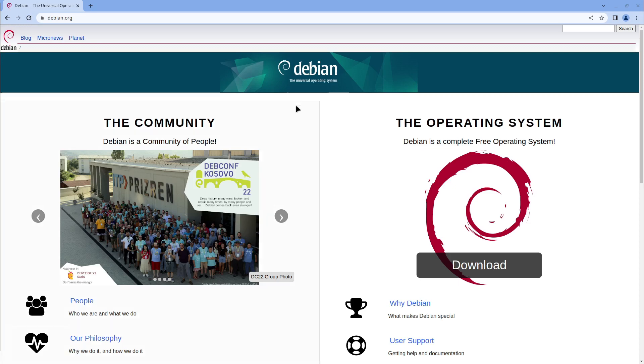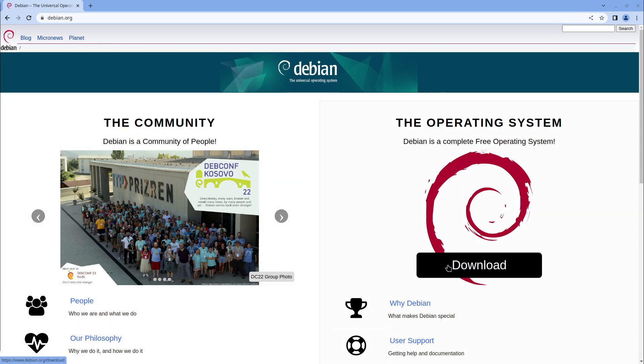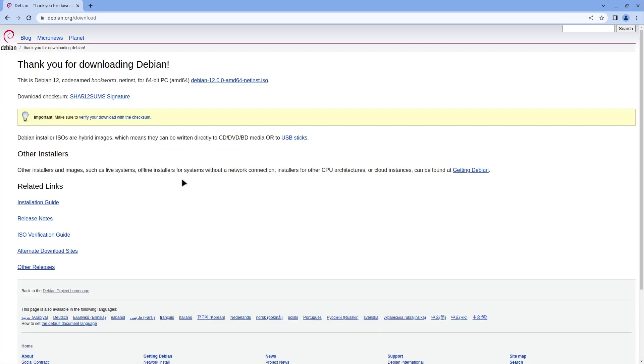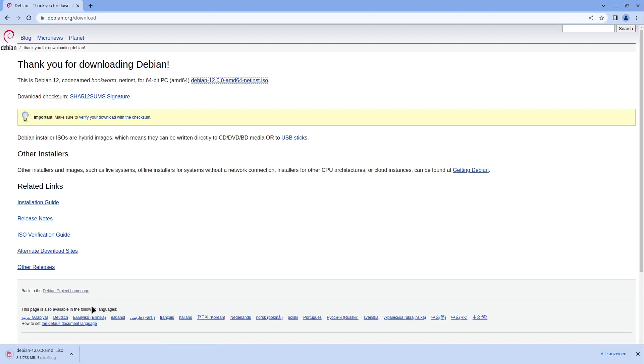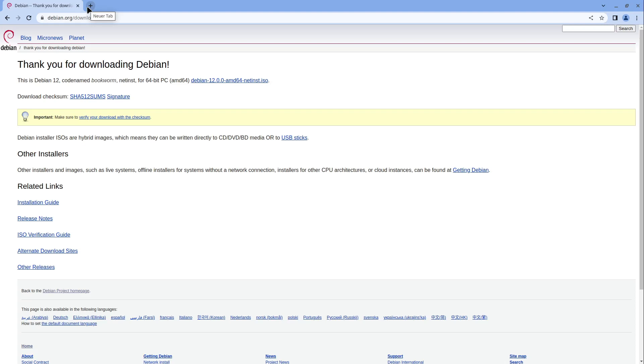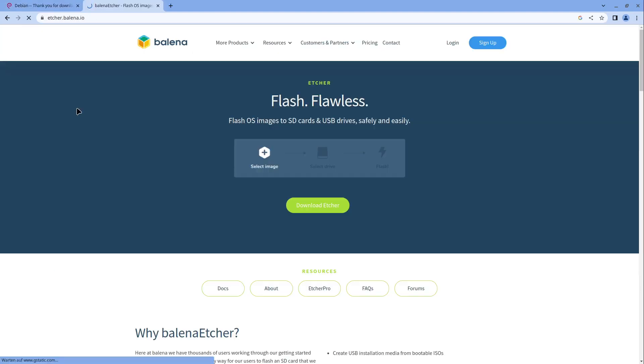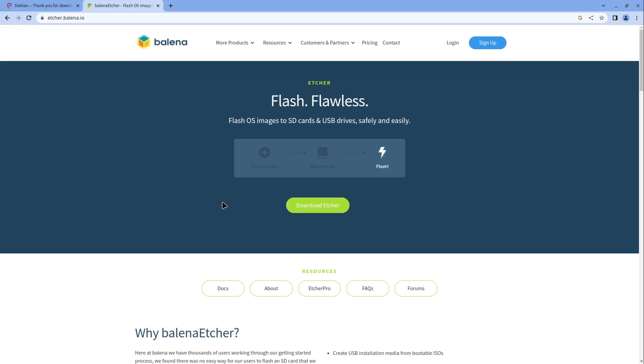Let's start. First, head over to debian.org where you can download your operating system. You have to click on this link and also need to create a USB stick for installing Debian on your PC. You can do this with balenaetcher.io. I put both links into the video description.